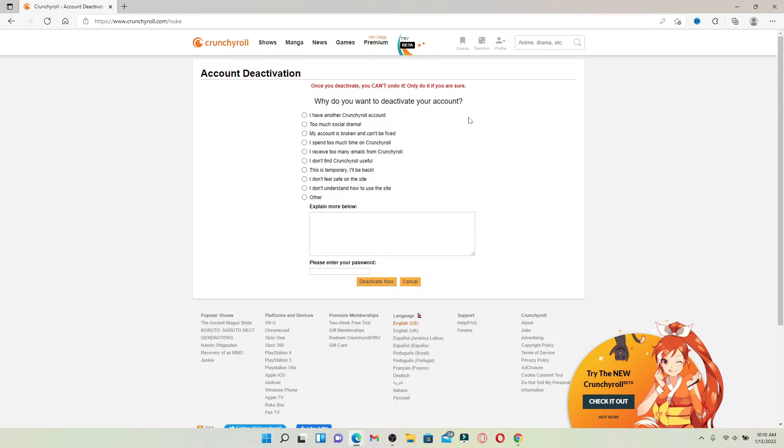Once you're looking at this interface, select a region that you are trying to delete your Crunchyroll account from. Right below it says 'Explain more below'—type in why you are trying to delete your account.